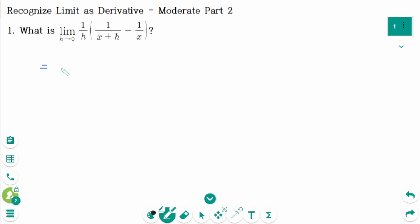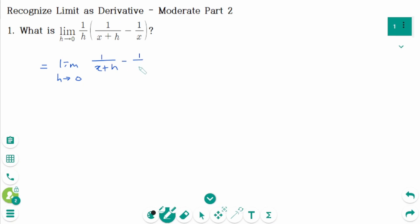Question 1. We can rewrite as limit as h approaches 0, 1 over (x plus h) minus 1 over x, all over h.